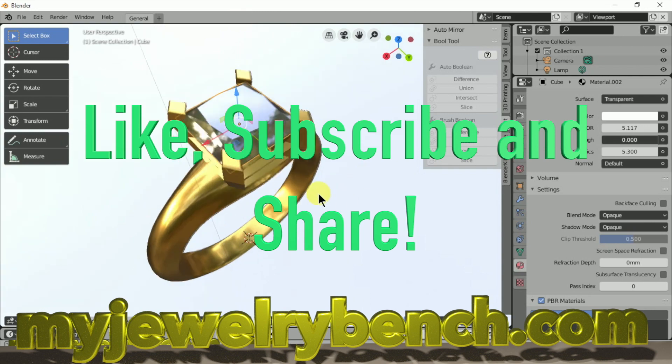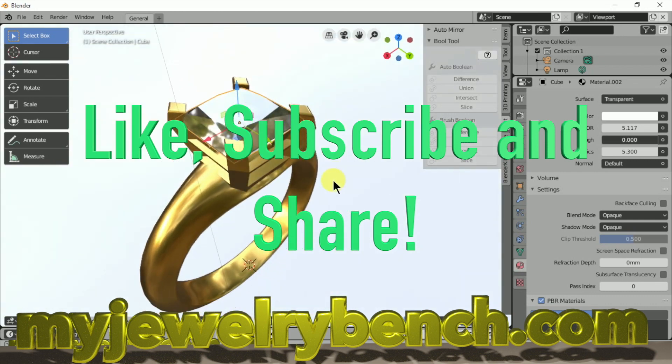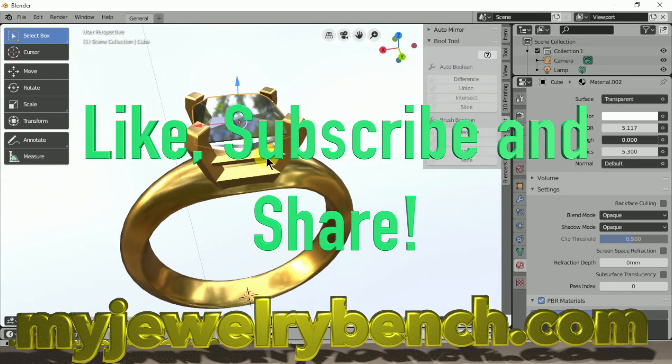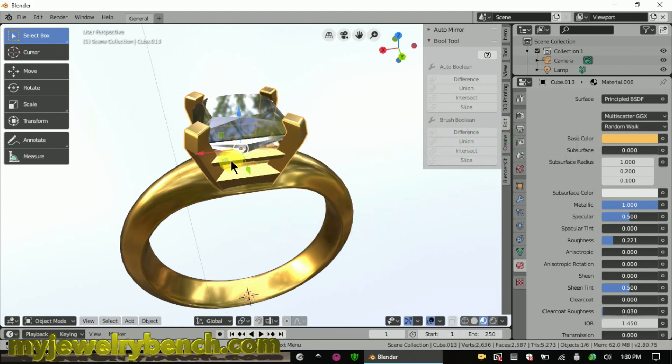I hope you like this video. If you do, give it a thumbs up, share, like, subscribe — any little bit that you do helps my channel grow. Thanks. Let's get started.